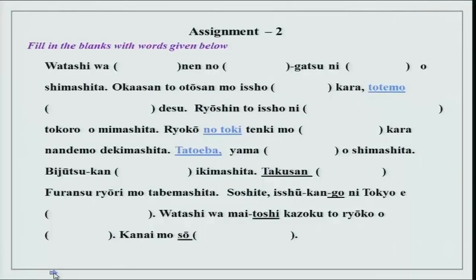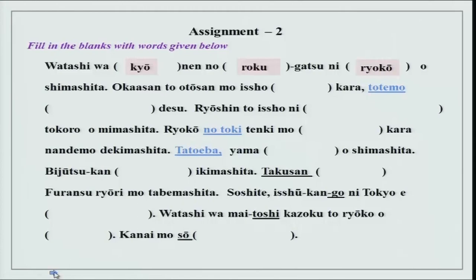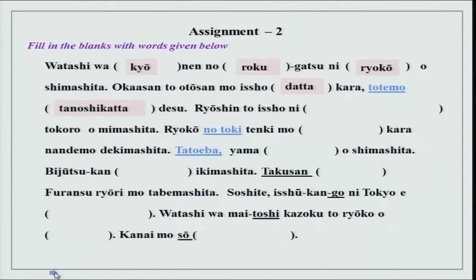Now we have fill-in-the-blanks with words given below. Watashi wa kyonen no rokugatsu ni ryokou wo shimashita. Okaasan to otousan mo issho datta kara — because they were together — tottemo tanoshikatta desu. Tanoshii, past tense: tanoshikatta.